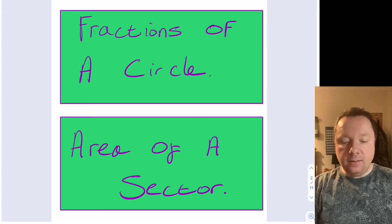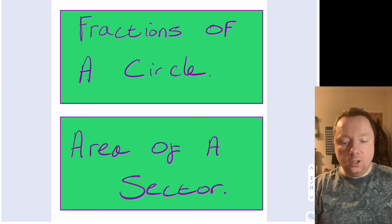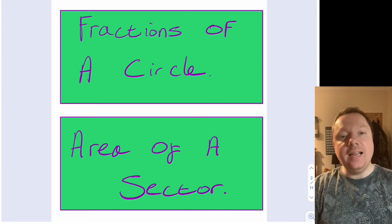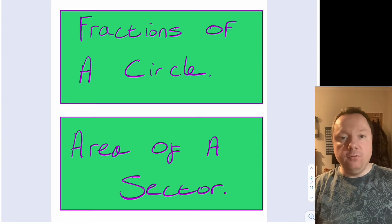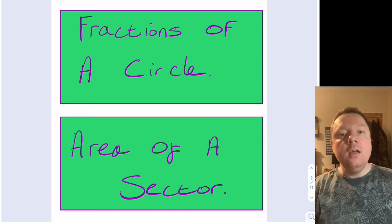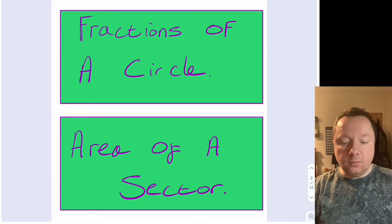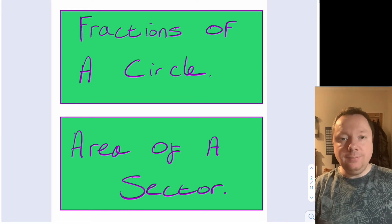Mr Claren here for ClarenMaths. Today we're going to be looking at fractions of a circle, but this time the area of a sector instead of the arc length of a sector. Let's go straight into this with a little activity that you can try.